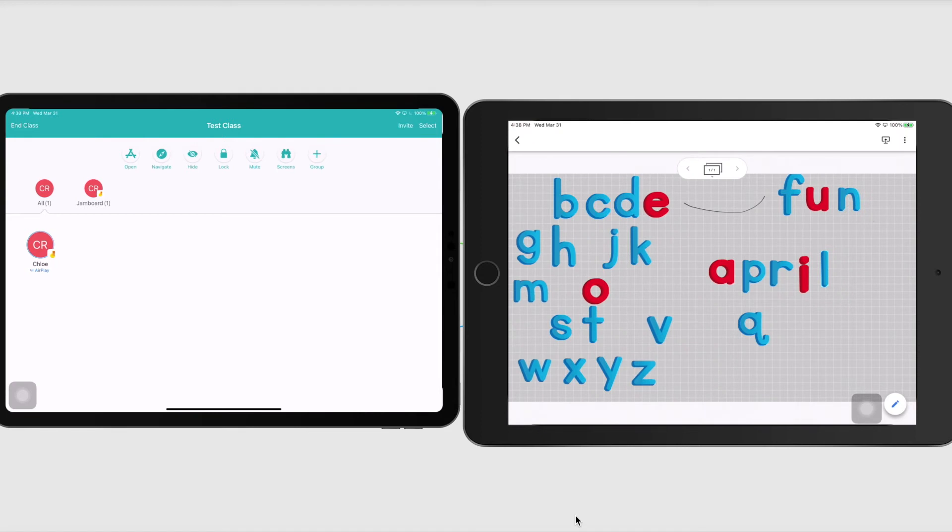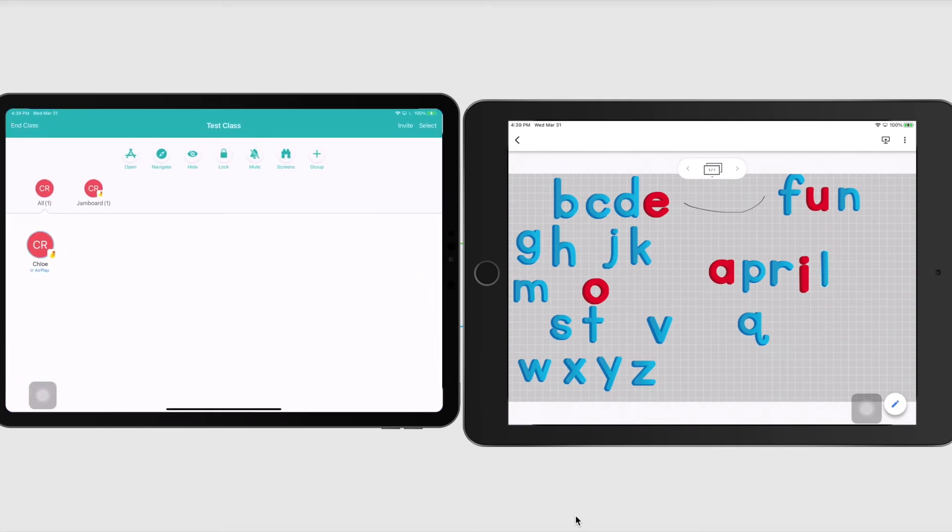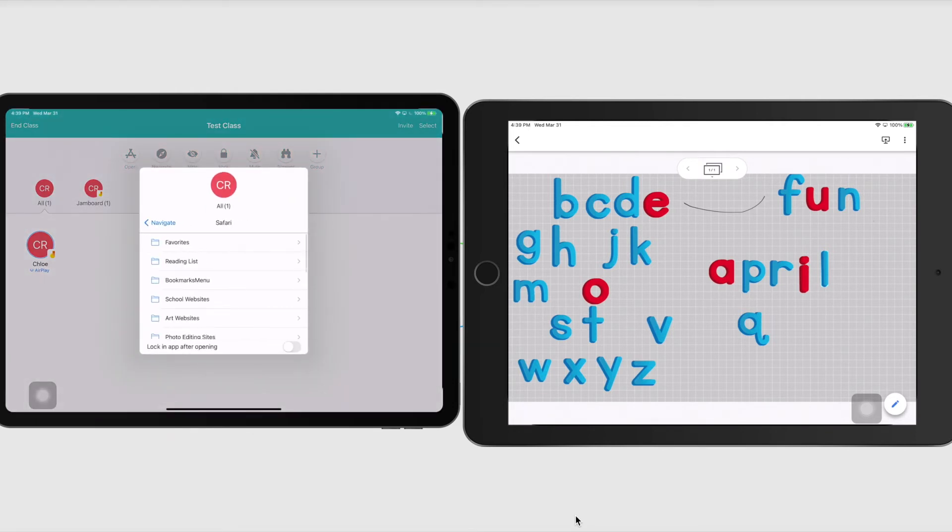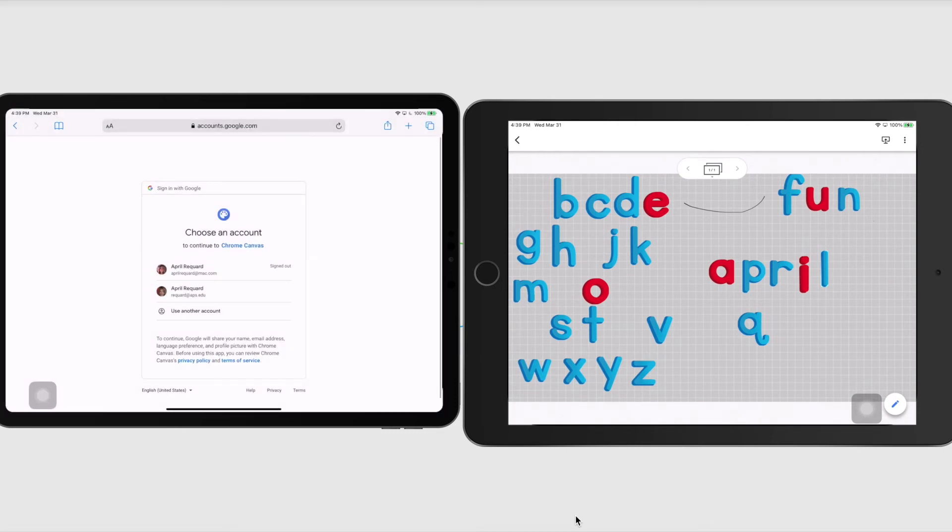Another thing I really love is I love the ability to open up a website for students. This is especially helpful for our little ones as they're trying to type in a big long URL. There's two ways that you can do it. But if you are in Apple Classroom, you can go to navigate. And as long as it's one of your favorites, you could certainly open it. But I like to open things from just going to Safari.